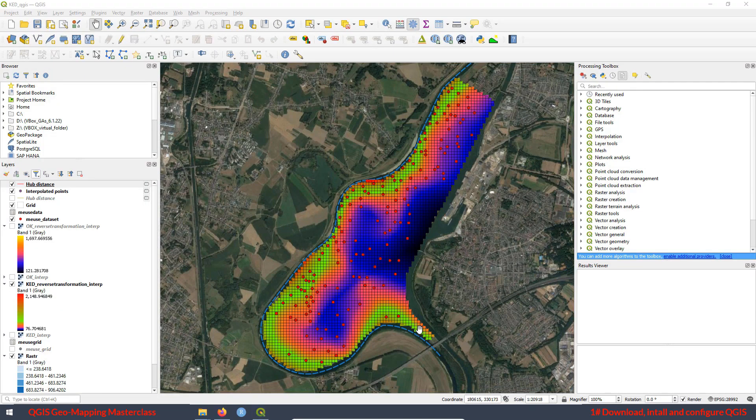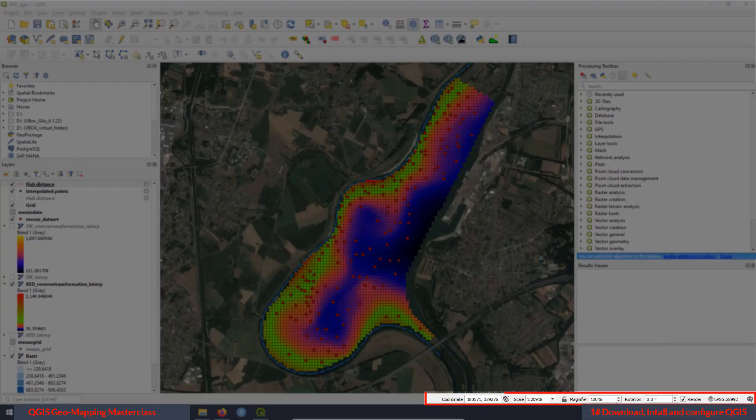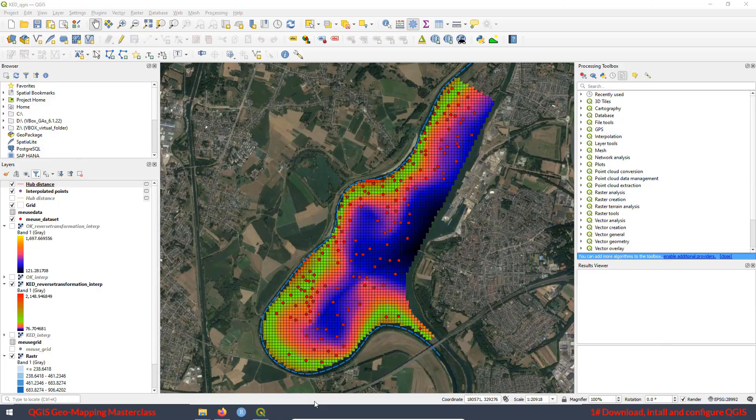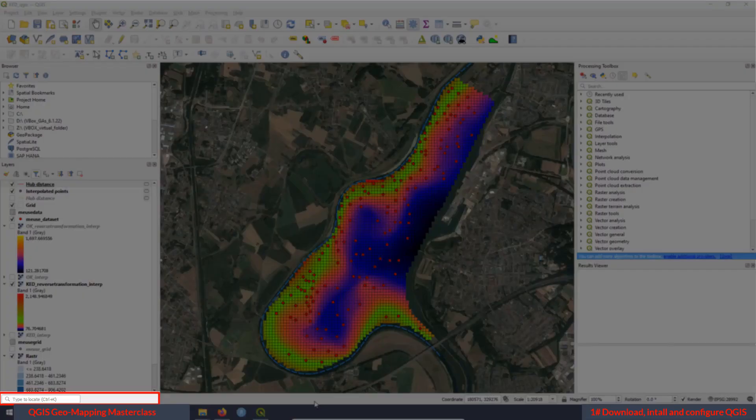The two last sections are the status bar, this one over here, where we can see the characteristics of the project like the coordinates, scale, and other information, and also the locator bar, this one over here.